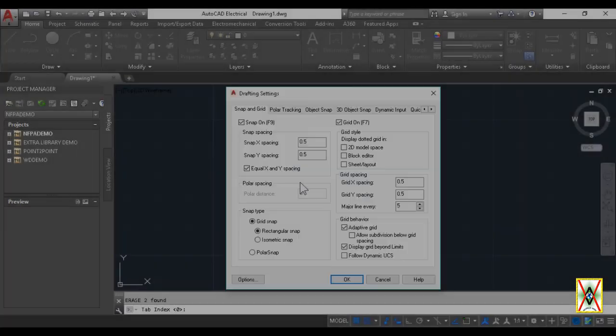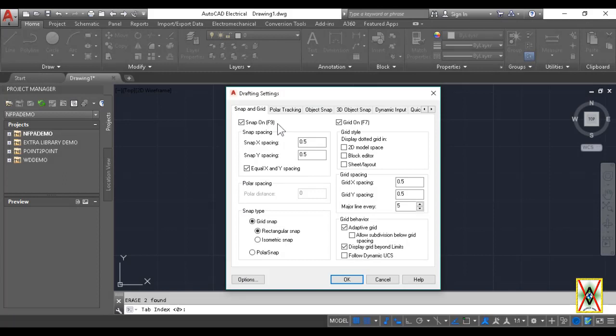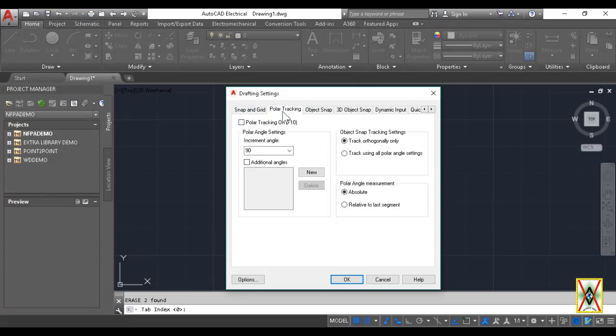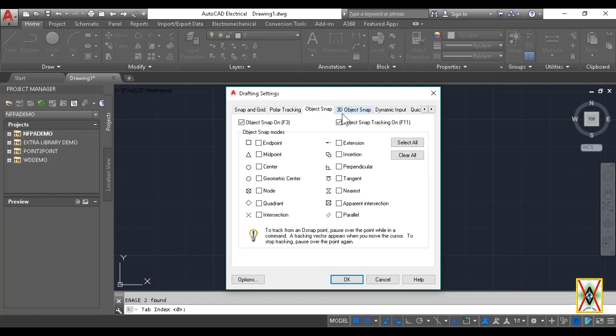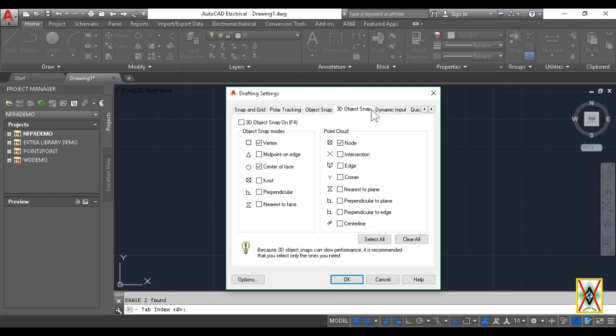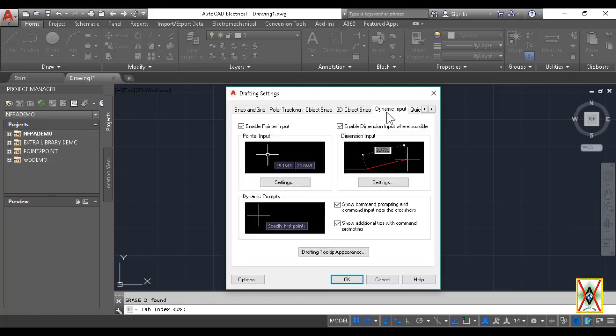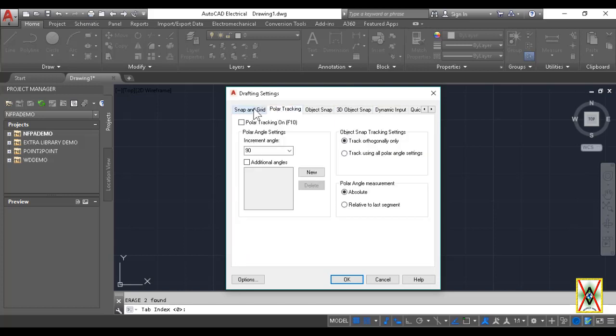When the Snap Settings window opens, there are other options like Polar Tracking, Object Snap, 3D Object Snap, Dynamic Input. What are these? We'll touch on these as the training progresses.